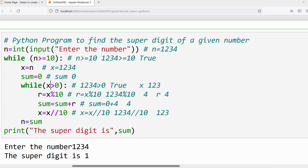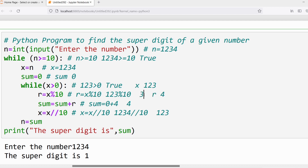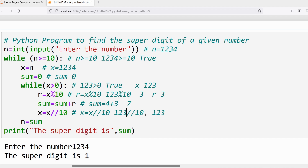x is 123 — is it greater than 0? Yes, condition is true. Execute the statements again. r = 123 % 10 gives remainder 3, so r = 3. sum = sum + r: sum was 4 and r is 3, so sum = 7. Then x = 123 // 10 gives quotient 12, so x = 12.